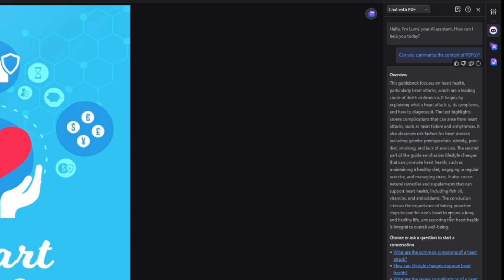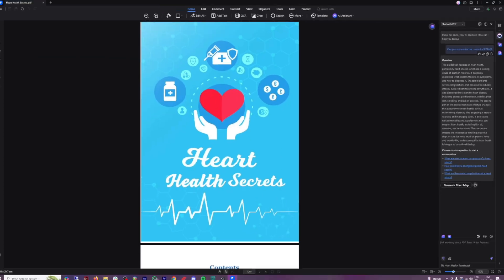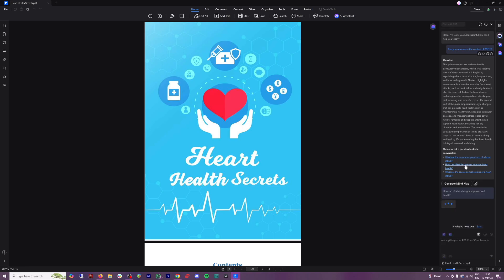You can now proceed. If you are into heart health secrets now, you can just ask whatever from the document. As you can see, one of these questions here are what are the common symptoms of a heart attack, or how can lifestyle changes improve heart health? This is important for a lot of us. So you just click on these questions, or you can just type your own.